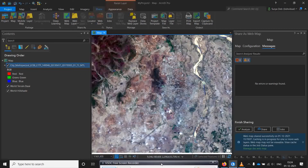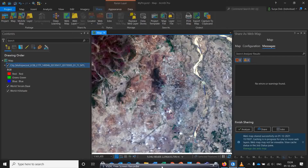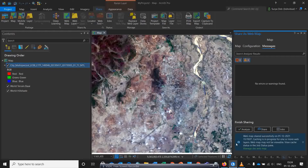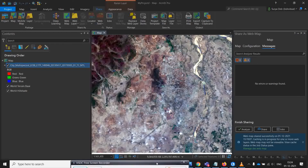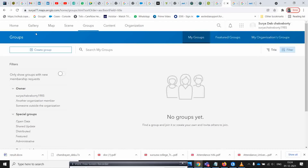To customize your base map in ArcGIS Online, you need an administrative login account. First, you have to share your map from ArcGIS Pro. Go to the web map option, give all the details, run the analyze step, and share the map. Once the map is shared, come back to your ArcGIS Online account.